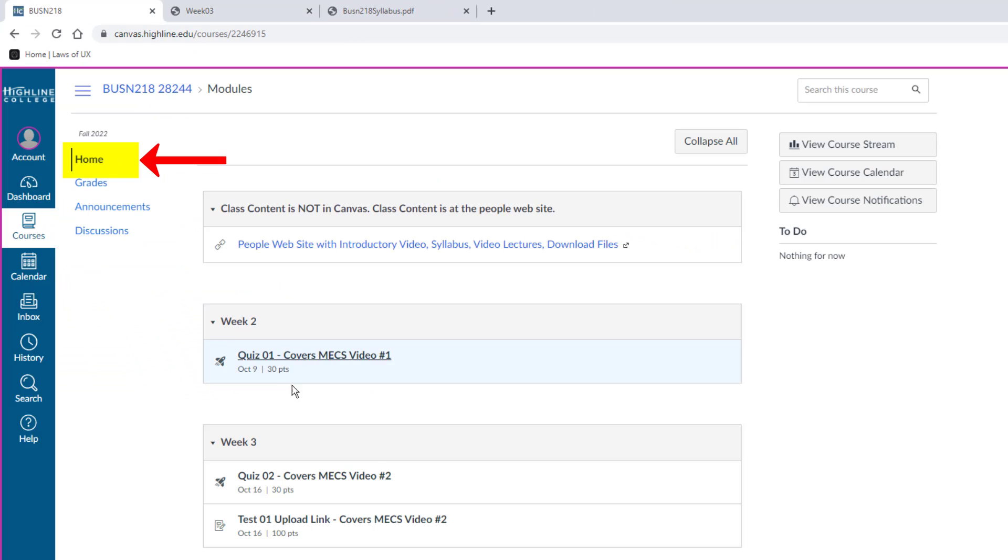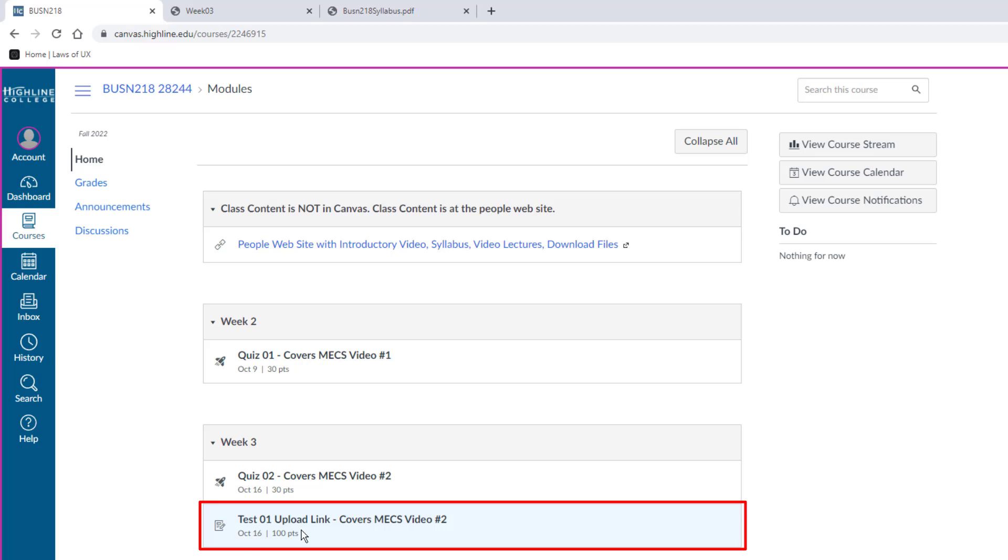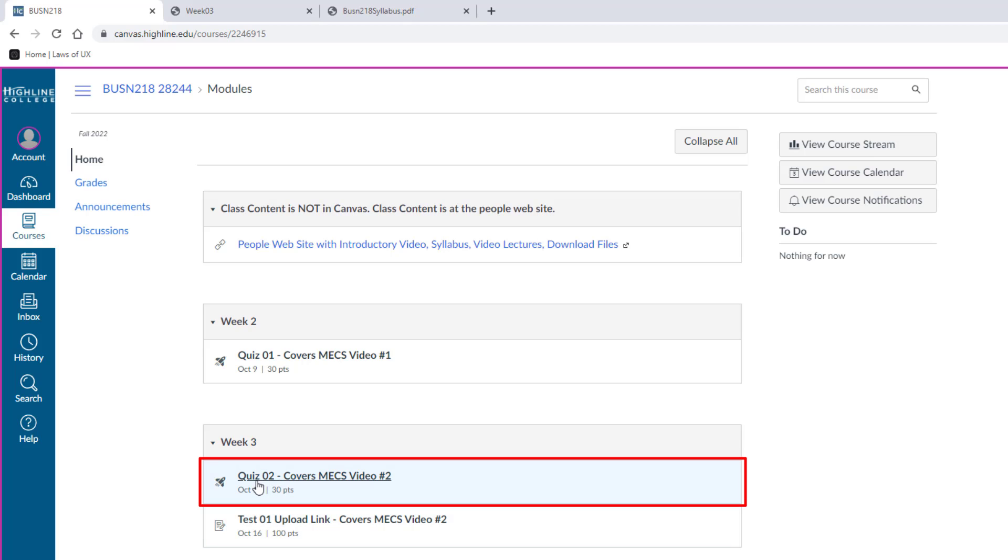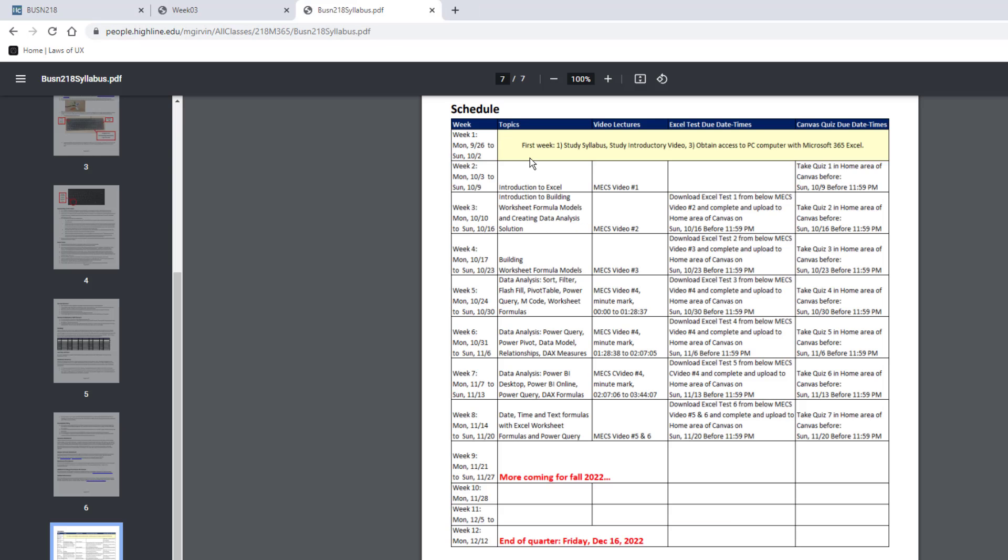Now let's go look at Canvas. Here's the home area. Week three, there's quiz number two. And here's test number one. This is a true, false, multiple choice Canvas quiz. This is just an upload link. Going back to our schedule. And that's how it continues. Now there's some content I haven't posted yet. But throughout fall quarter, I will post more. So keep checking back at our schedule.